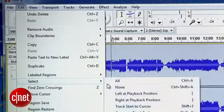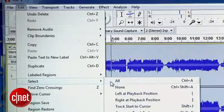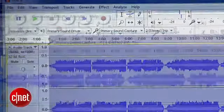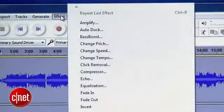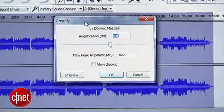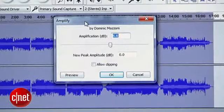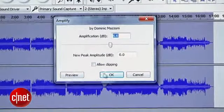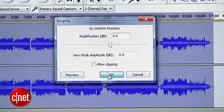To maximize the volume, go into the Edit menu and select All, and then go into the Effect menu and select Amplify. By default, it will set itself to the maximum amount this recording can be boosted before distorting. Hit OK.